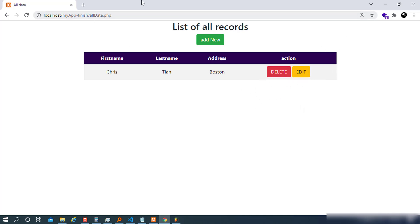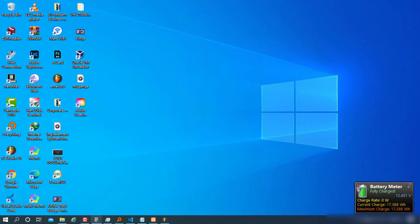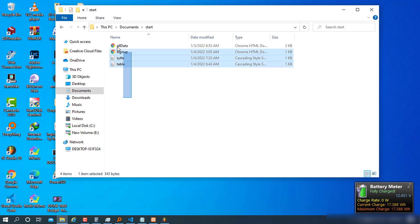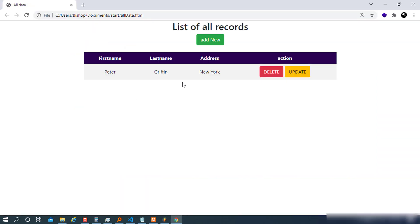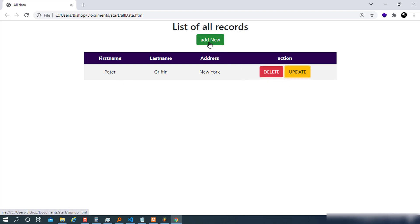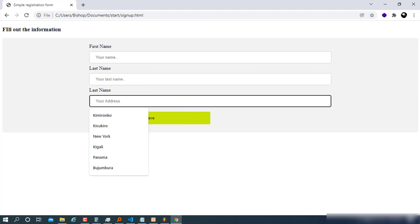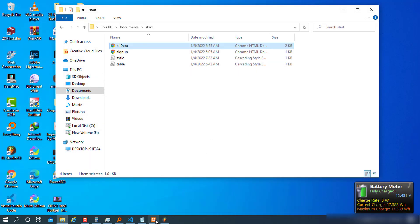I'm going to close this column and open the startup files. I have all these files already set up, and if I open one — for example, all-data — you can see I have some dummy data to test. When I press Delete or Update, nothing is happening, and for adding, you can see the form is there but not working at all. We're going to make this work.